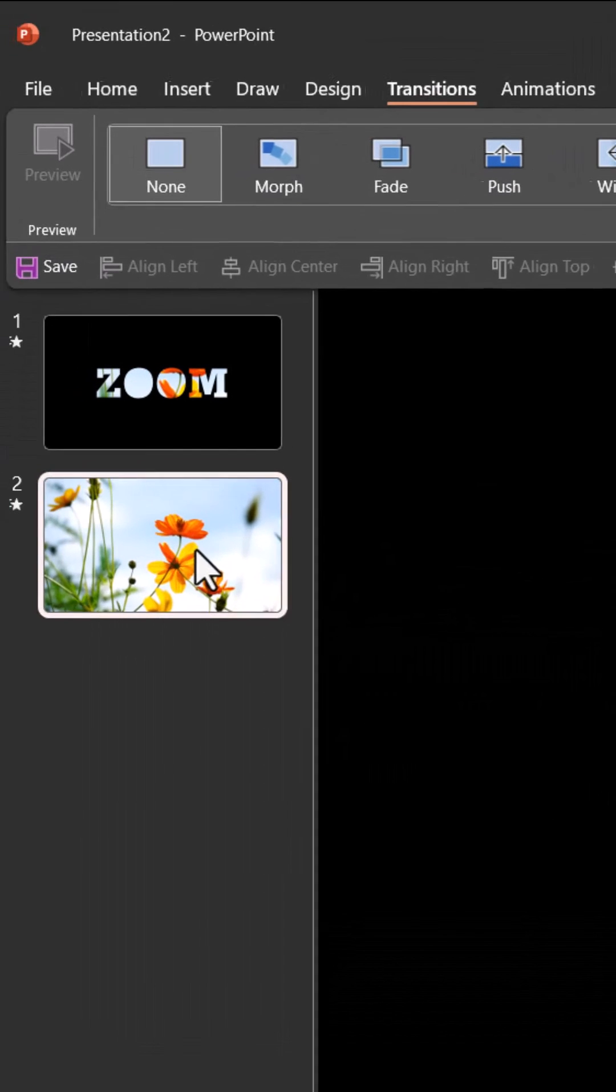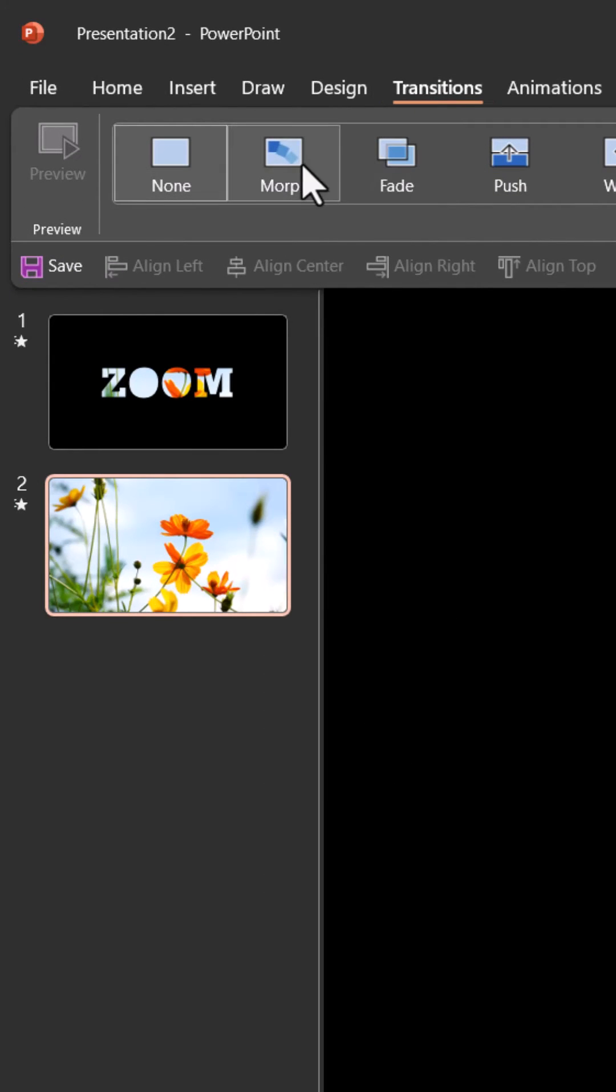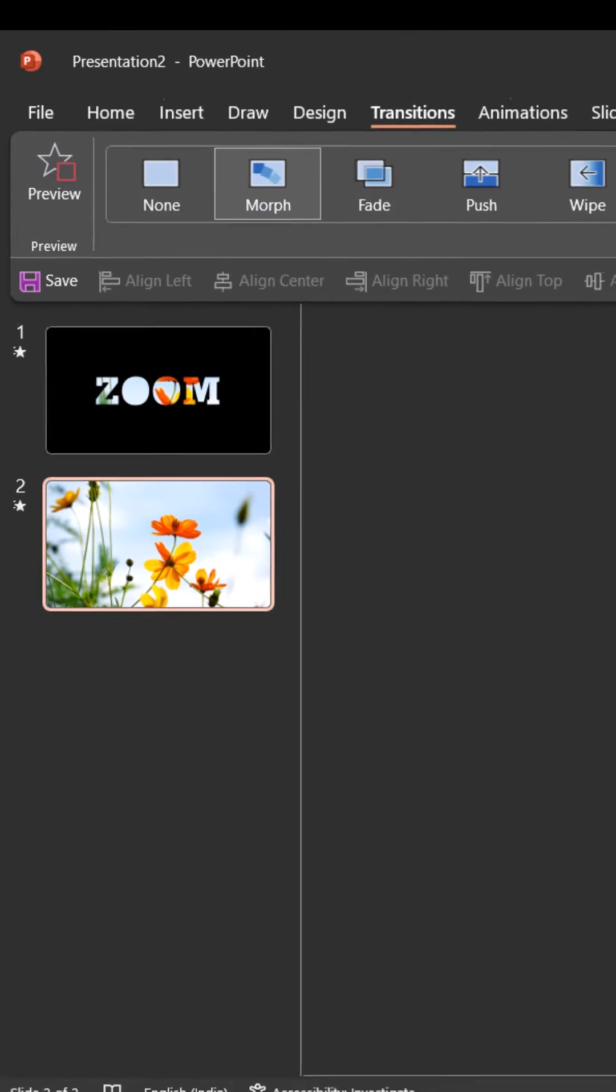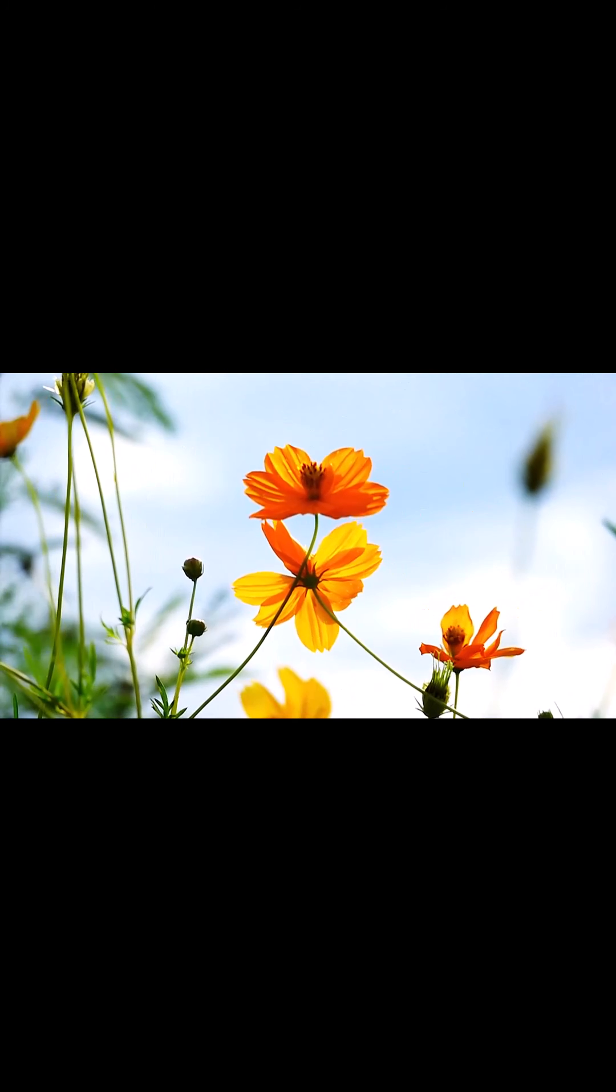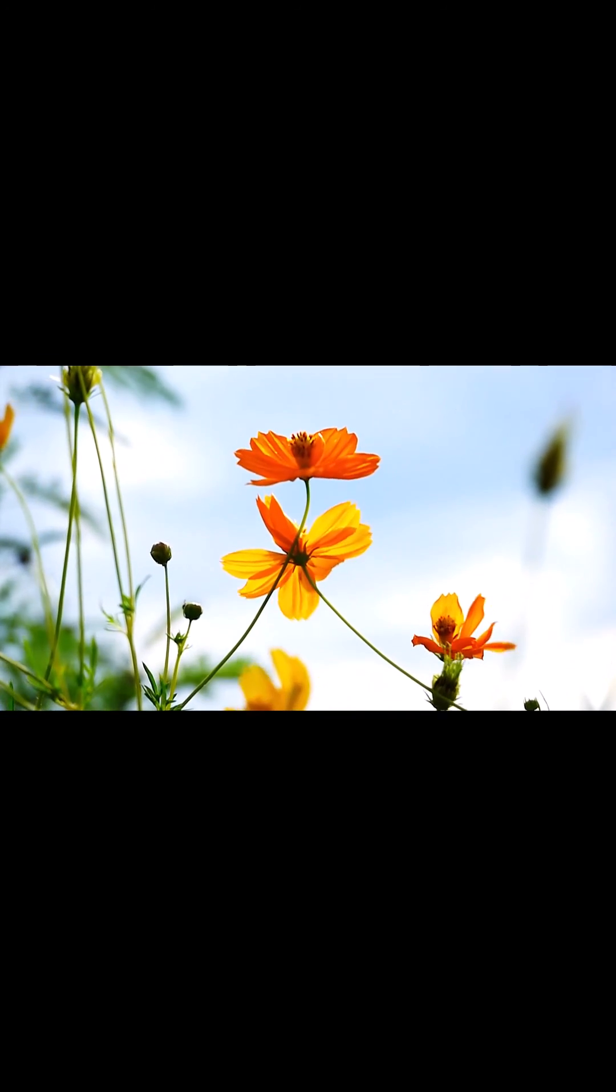To the second slide apply morph transition. First slide video plays in the background. Click and there is the zoom effect and the video continues to play in the second slide.